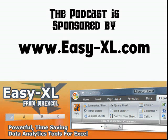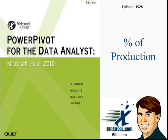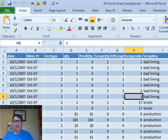The MrExcel Podcast is sponsored by Easy-XL. Learn Excel from MrExcel Podcast, Episode 1528: Percent of Production.